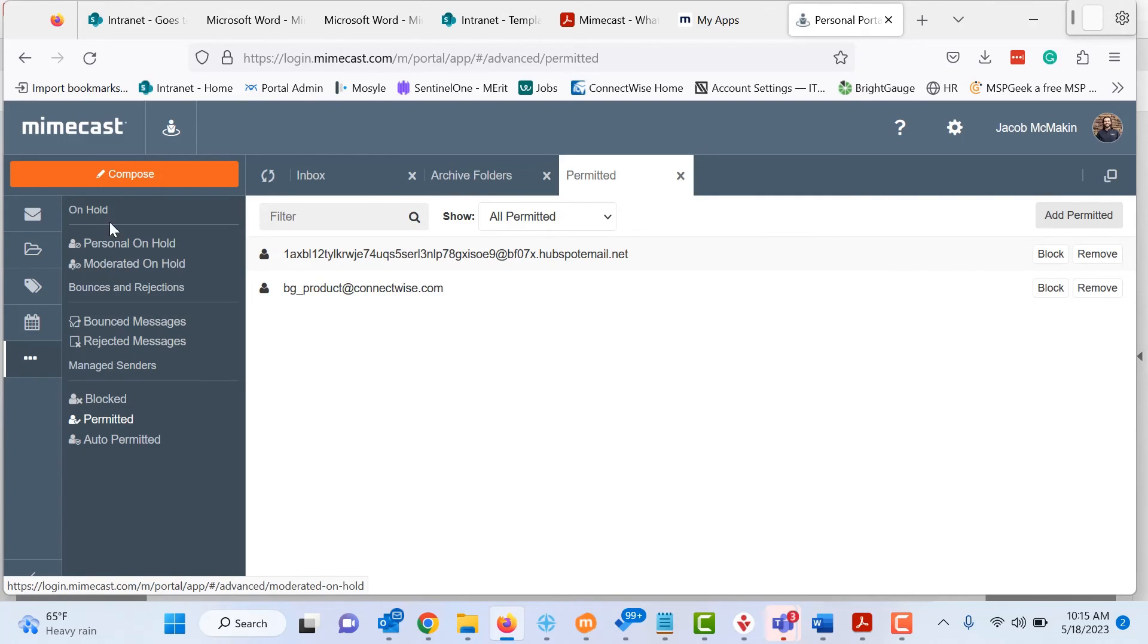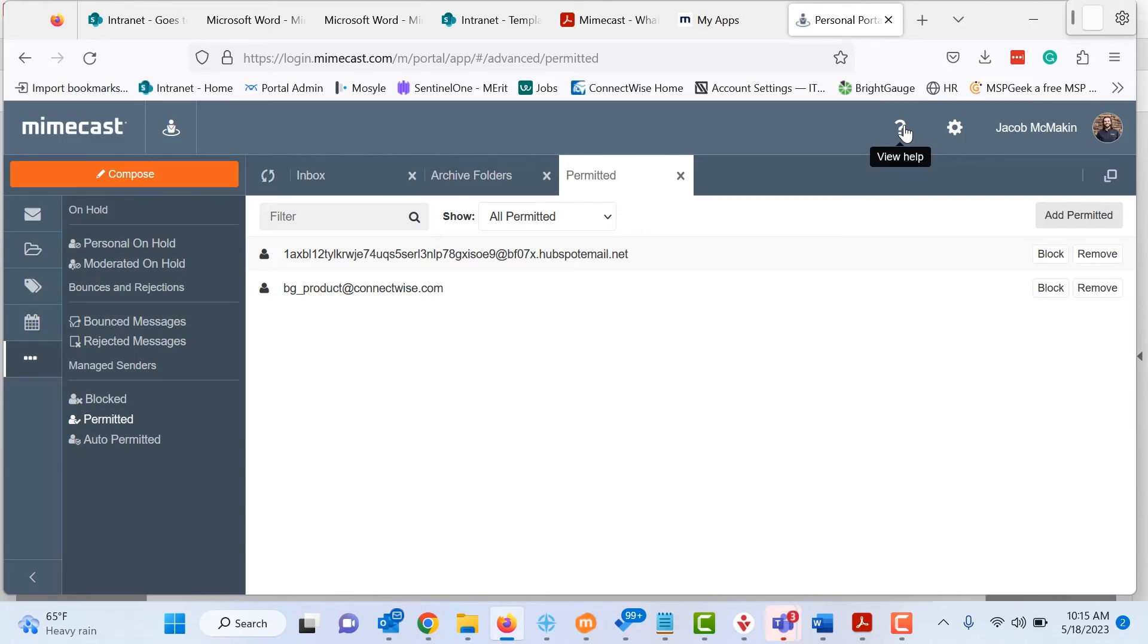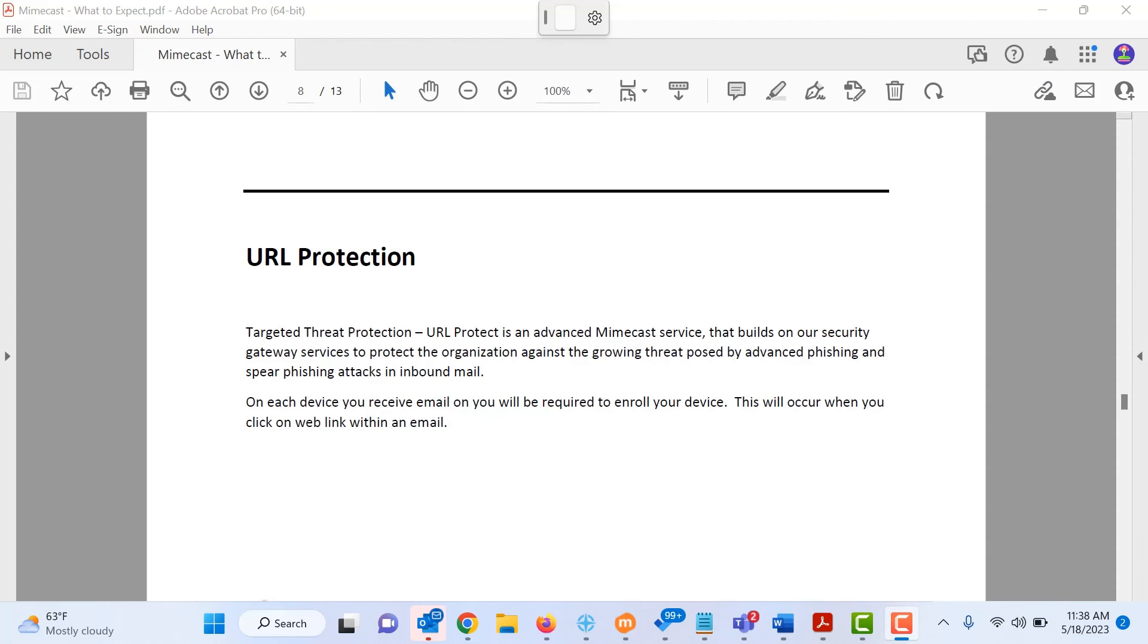So this is just a general overview. You can see, you can get additional help up here at the top. You can view your setting.